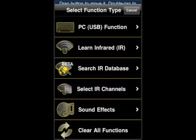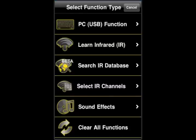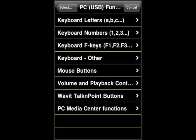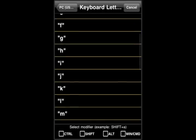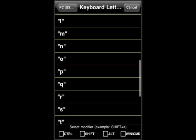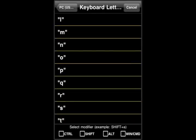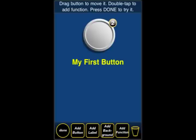We can continue to add functions, in this way creating macros. So this time we're going to choose the letter O — scroll down again and select O for no apparent reason. So now we've created a macro. The 2 in the upper right-hand corner indicates that there are two functions included in this button. As we add more functions, you'd see that go to 3, 4, etc.